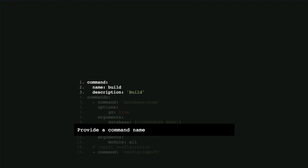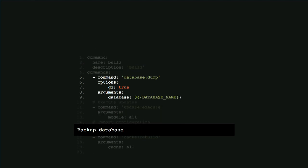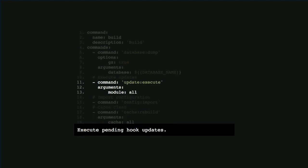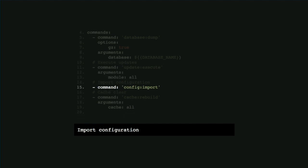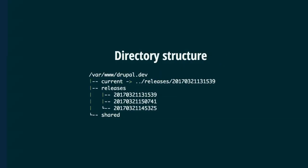For the production build we're not restoring from a database - we're doing the inverse: a database dump first, creating a backup so that if something goes wrong we can easily roll back. We export the database, run update:execute for any pending hook updates, then run config:import - because while building the artifact we exported configuration from Features, so the production server just runs config:import instead of features:import to get all configuration into the active configuration. Finally, cache:rebuild.